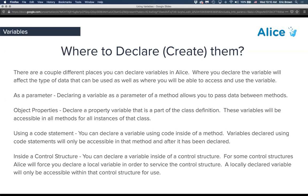We can also set a variable as an object property — declaring a property variable that is part of a class definition. These variables will be accessible in all methods of the instance of that class. If we create a variable on the biped level, it will be accessible within that class and its instances. You can also declare a variable inline using a code statement — in that case it will only be accessible inside that particular procedure or function.